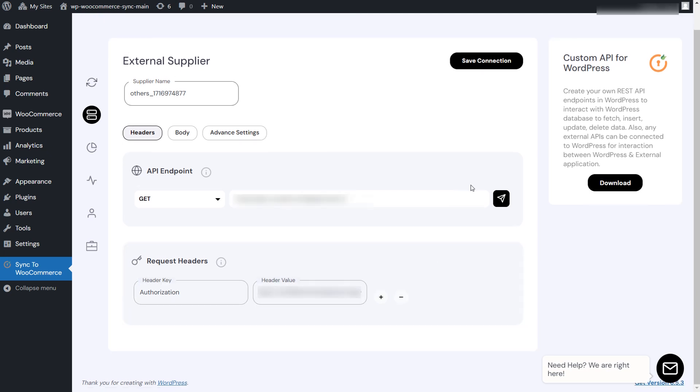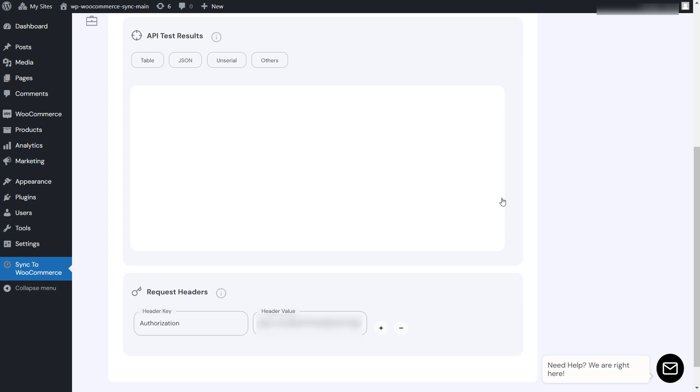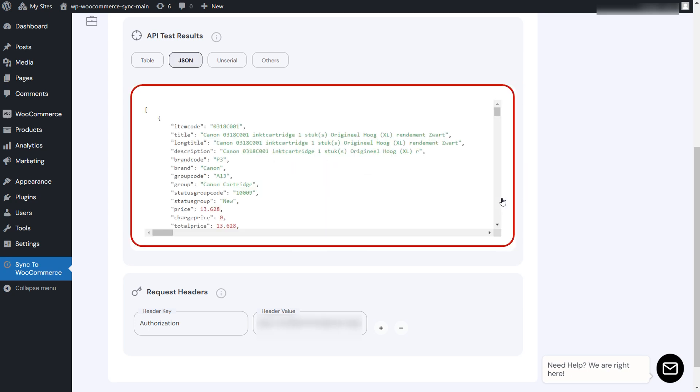This information is provided by your product data provider. Click on the send button to test out the connection and you will receive a response from the API that includes the product data.